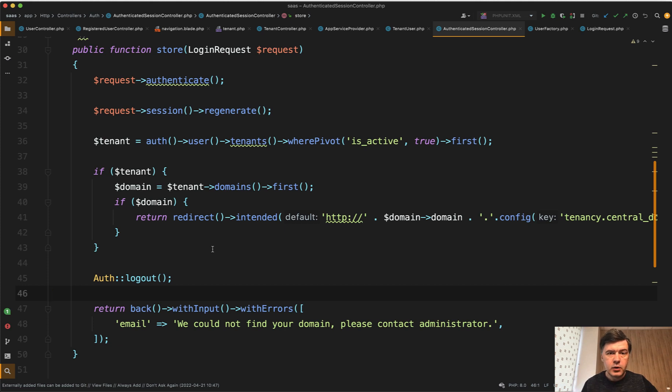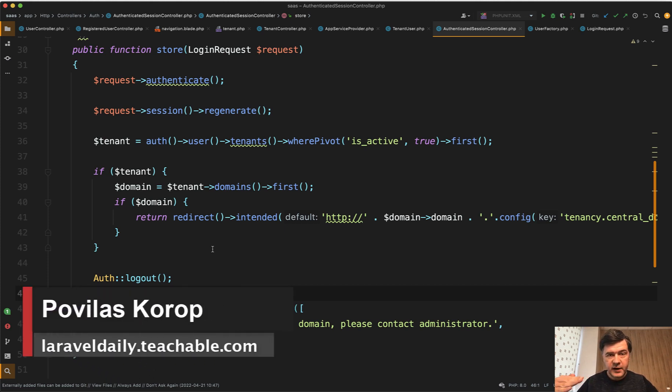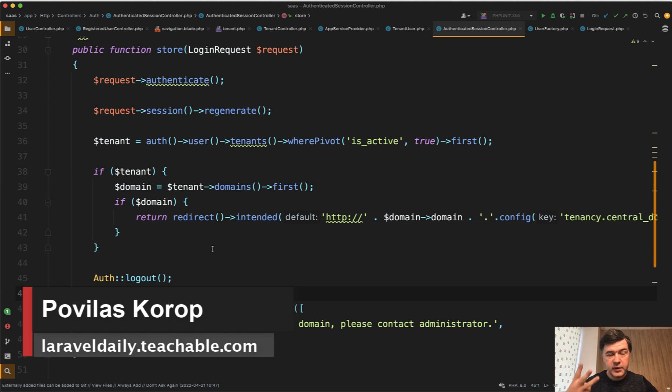Hello guys. Today I want to show you a situation where you need to add validation after validation in three different layers.